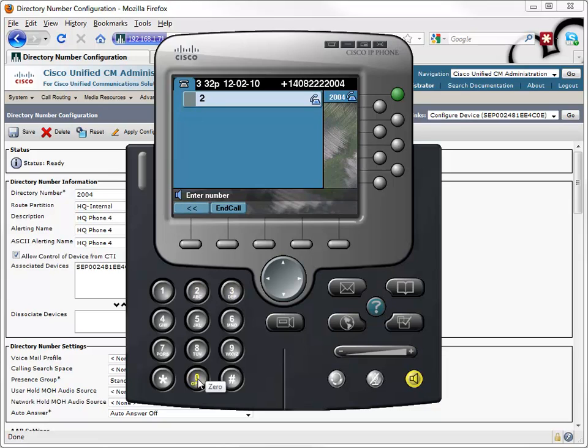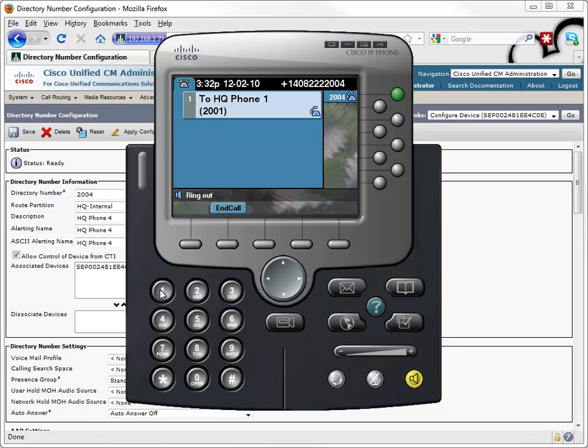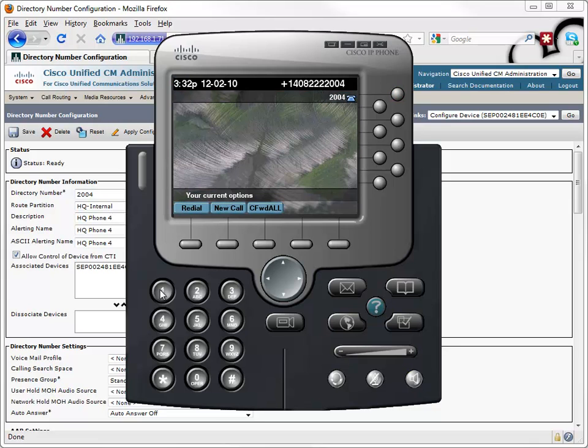Let's see if I can call another phone. And indeed I can. We can call from one phone to the other phone right now. So we have set up a basic IP phone using Auto Registration.